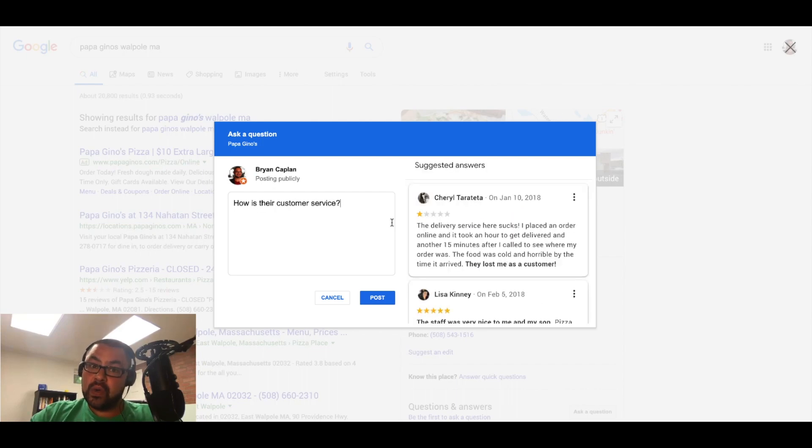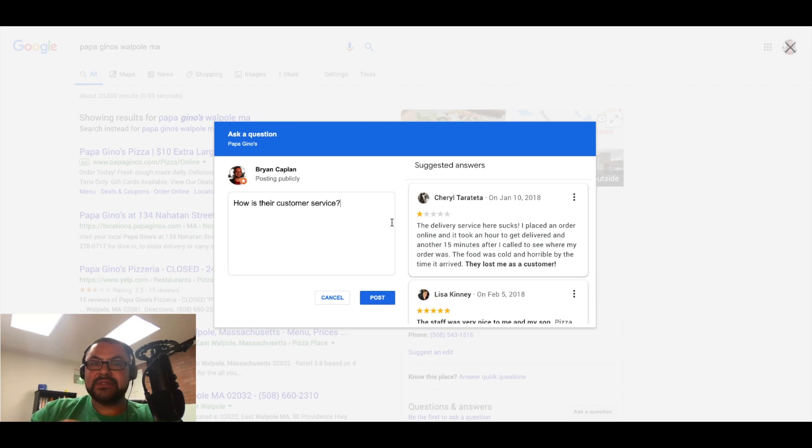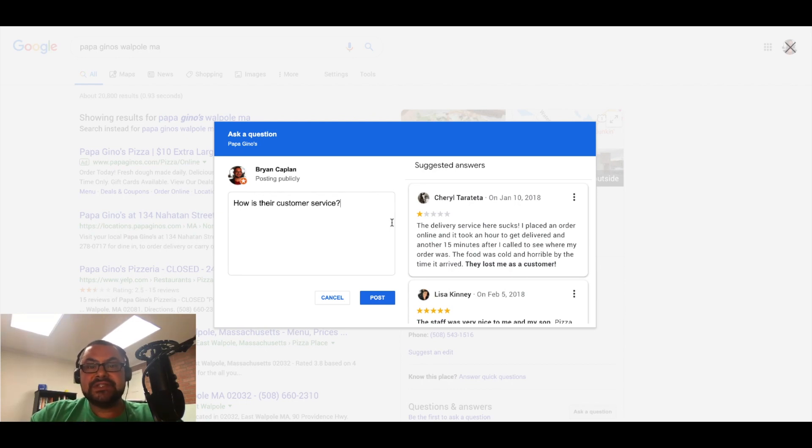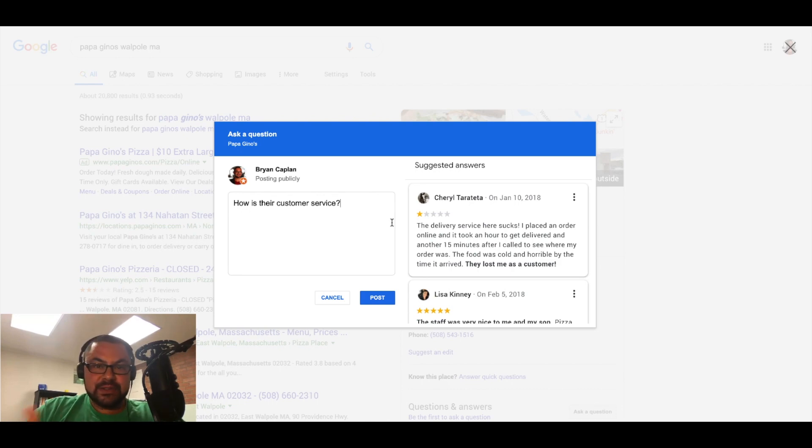How about how is their customer service? Uh-oh, now you're seeing what happens. So someone is going to come in, they want to see how's the customer service? How is my experience going to be?